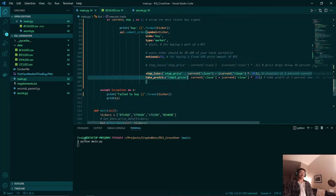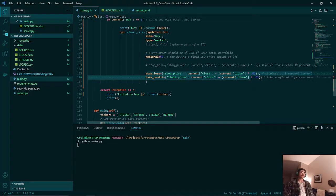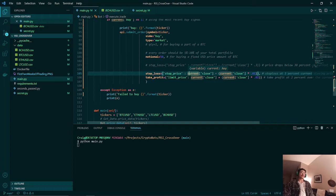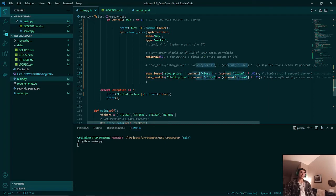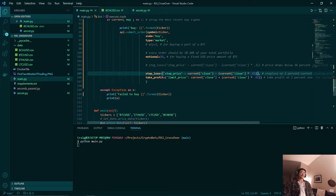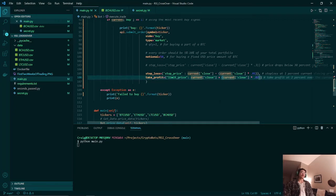After that we'll set our stop loss and our take profit. Our stop loss is based on the most recent minute of the closing price. It's simply if it drops 1% less than that closing price, then we will exit our trade. And if it goes 2% above our most recent closing price, then we will have a take profit.